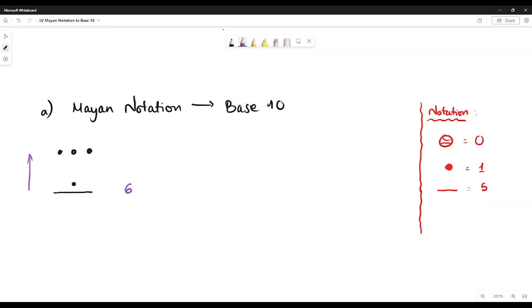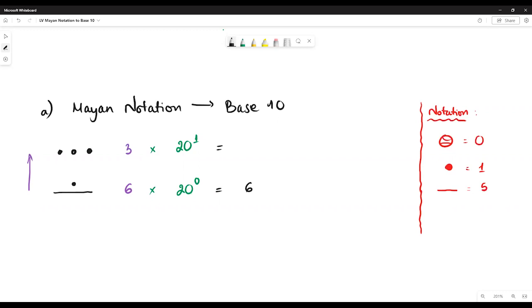And here we see three dots, which means the value is three. The next step, you have to multiply by the place value. Because this is base 20, we start with exponent zero at the bottom. So we have six times 20 to the power zero, which equals six. And three times 20 to the power one, which equals 60. Then finally, we add them up, and the total is 66.